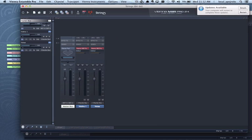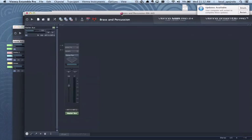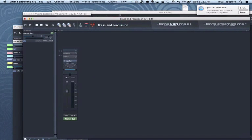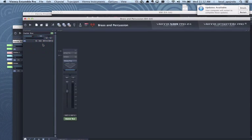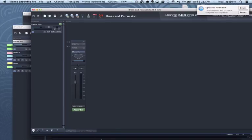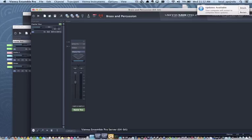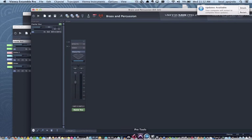I would keep doing the same for my woodwind and for my brass and percussion. Once I'm done with all my settings I'm gonna launch my DAW. In this case I'm gonna launch Logic Pro.